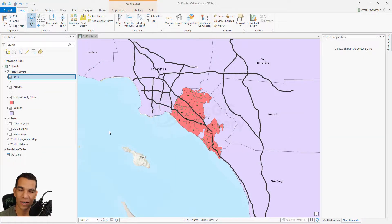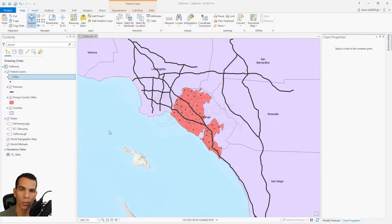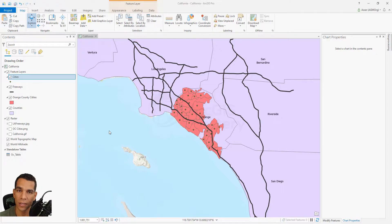In this video we will focus more on the selection options and we will see how to do select by attribute, what options we can use in select by attribute, and how we can create expressions for our selection.